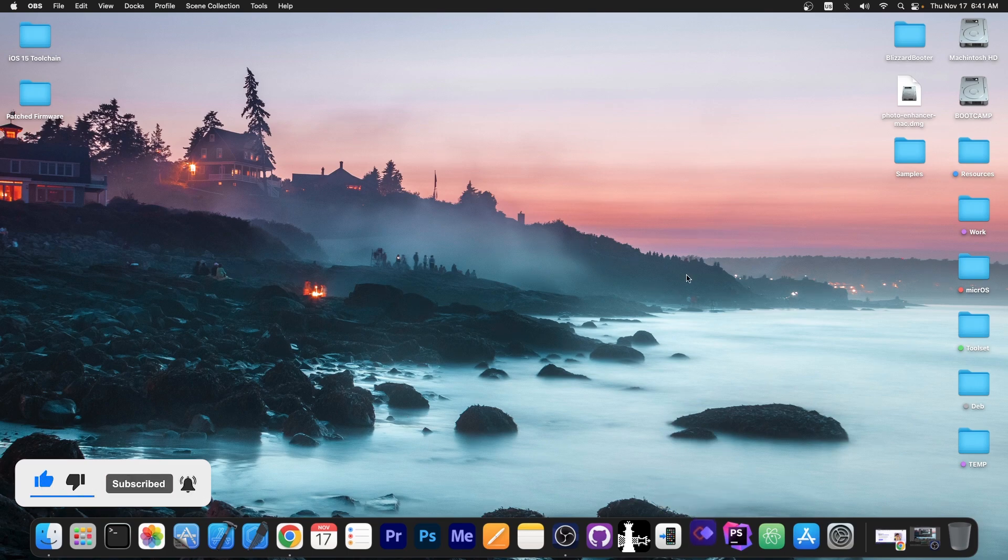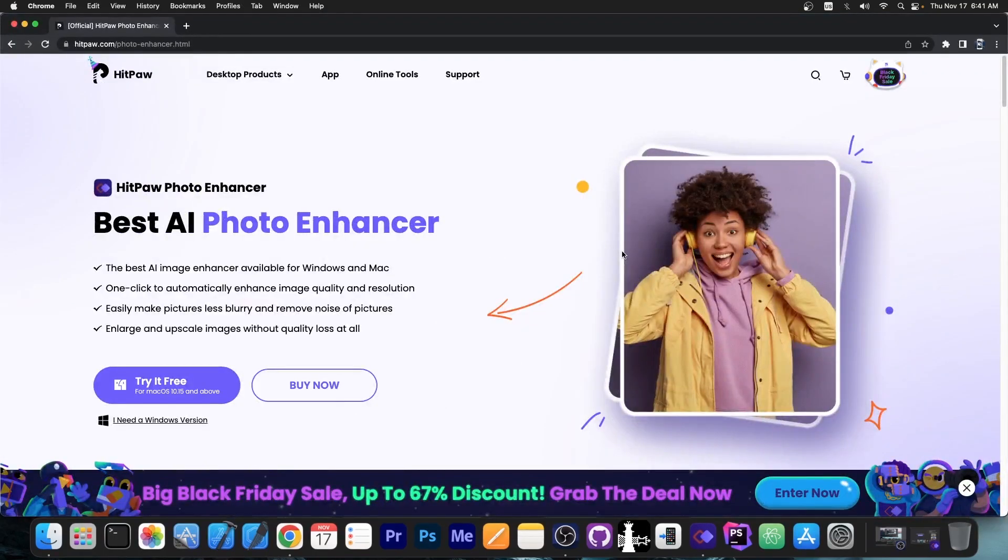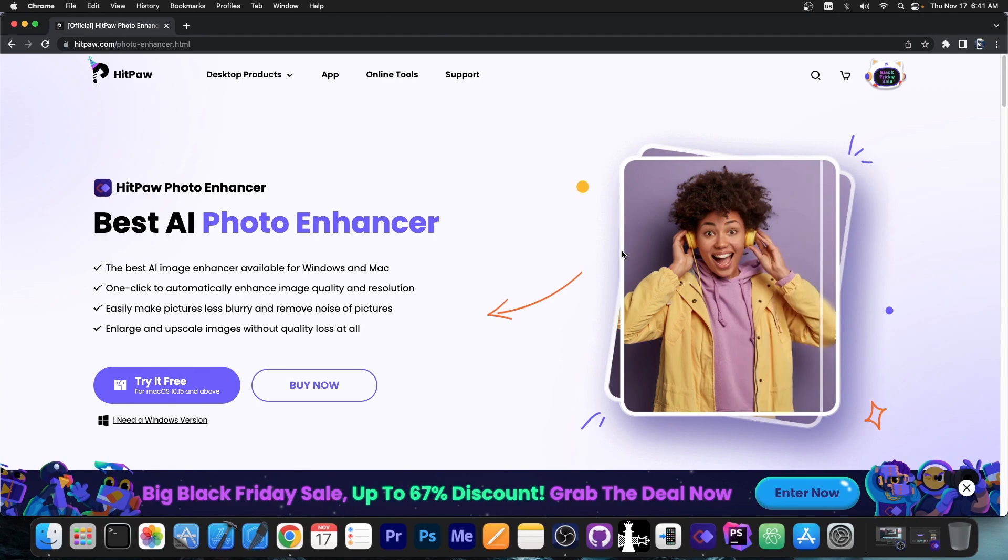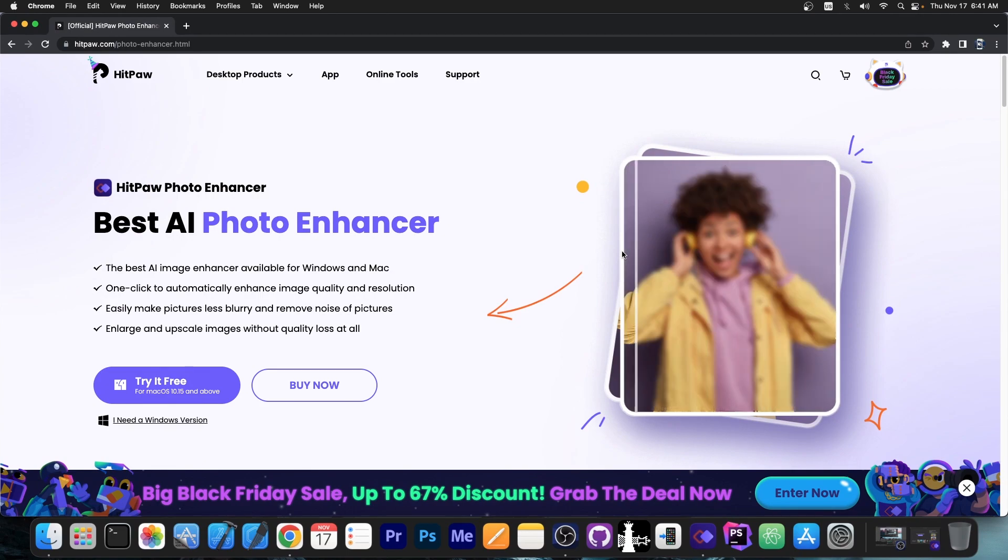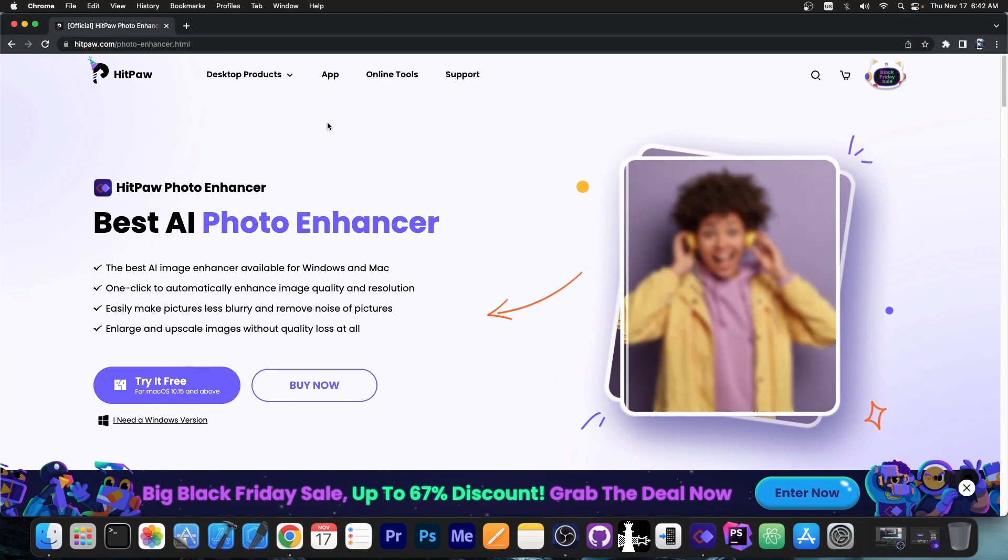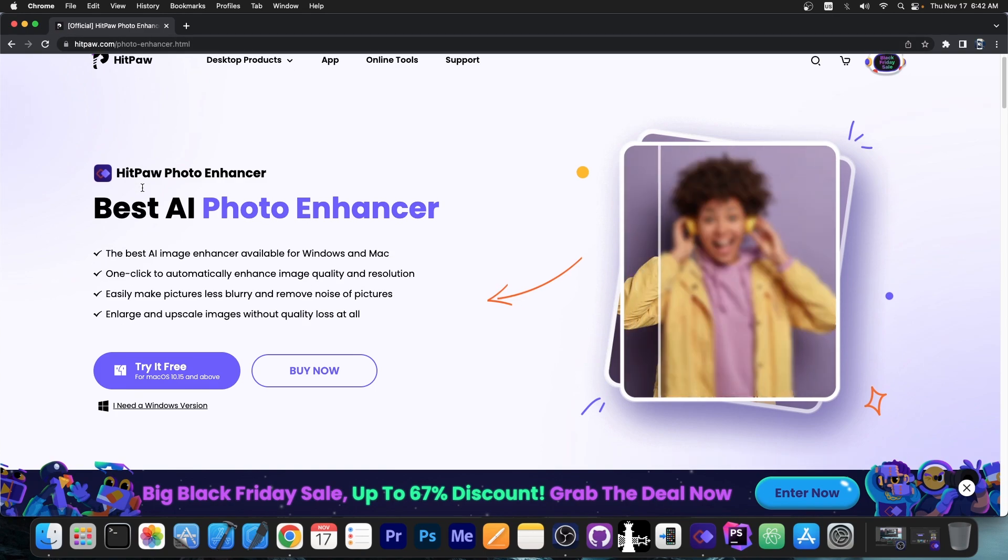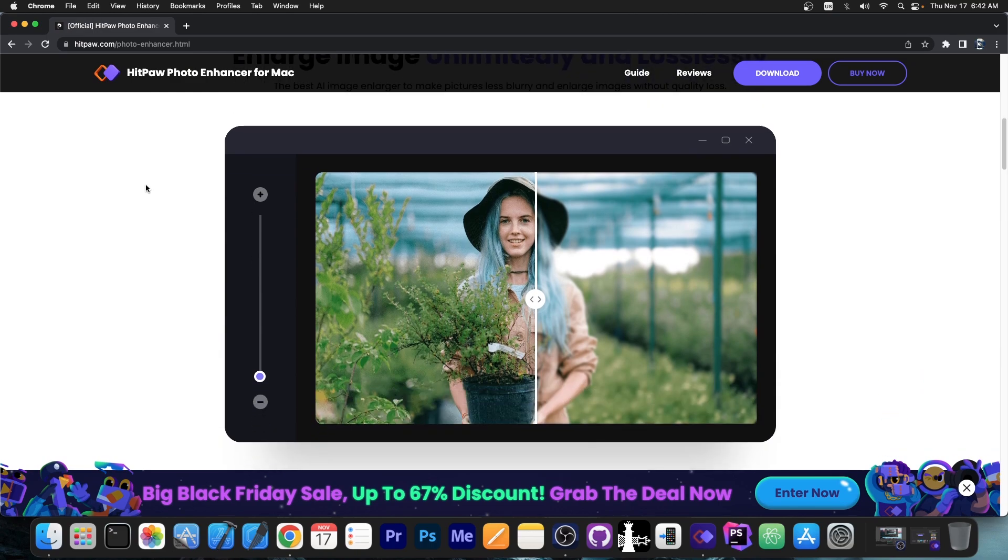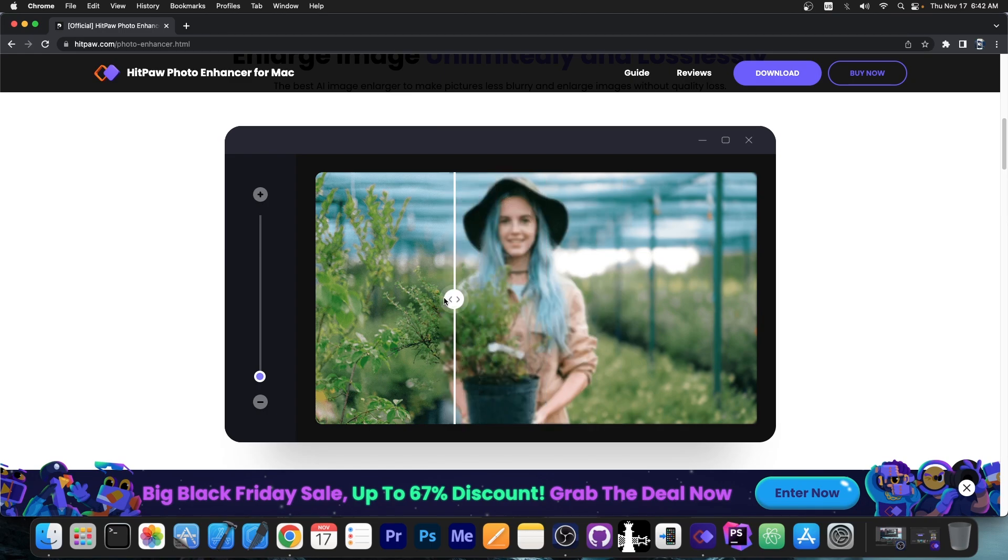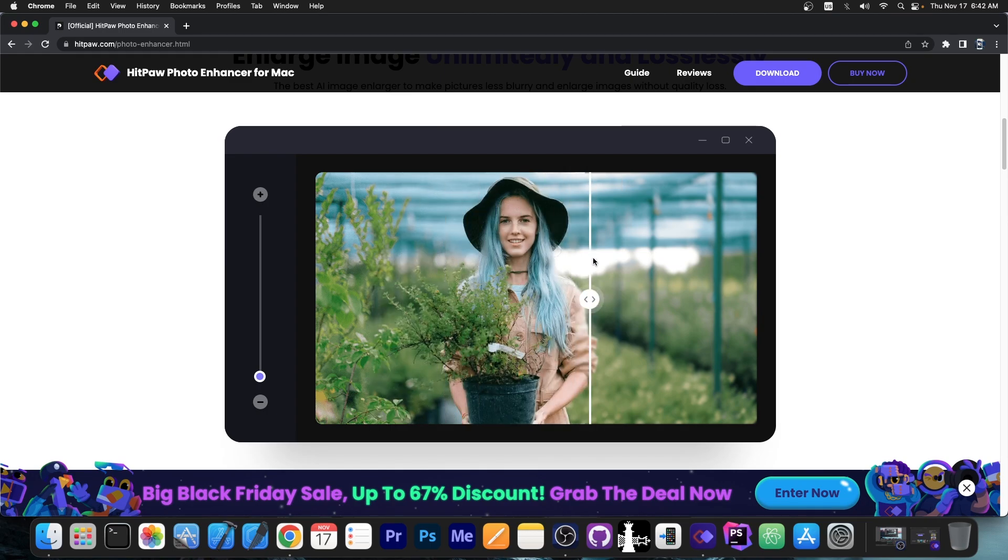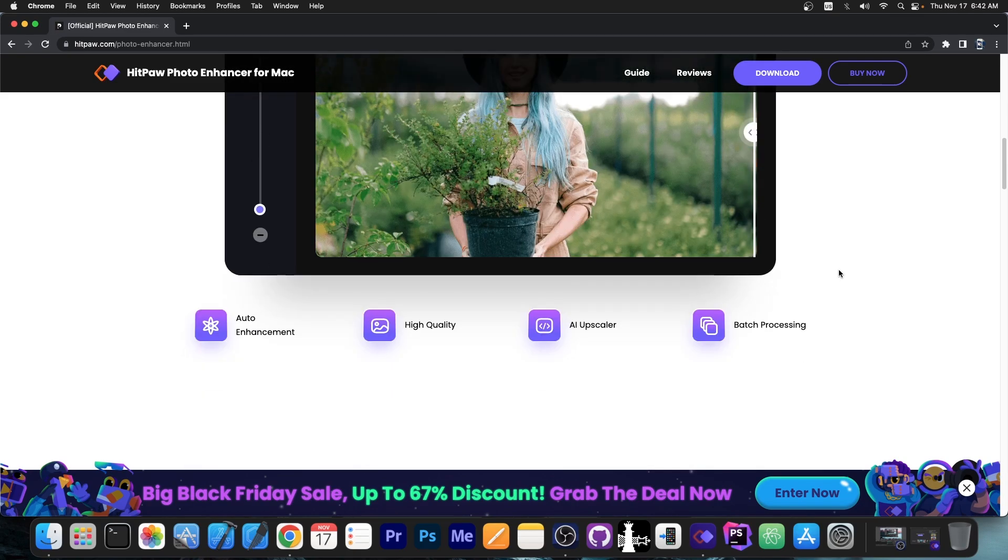Now this program allows you to make photos better by reducing blurriness and noise and overall using AI to enhance photos that are not very good quality. The program is available on hitpaw.com for both Windows and macOS. It allows you to take a grainy, blurry, or low quality photo with a lot of noise and use AI to make the photo much better, give it better quality, and sharpen the image.